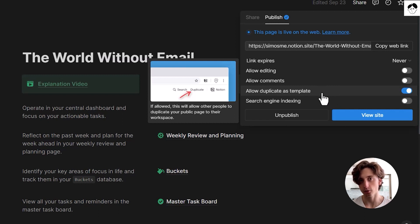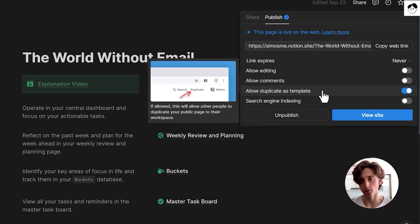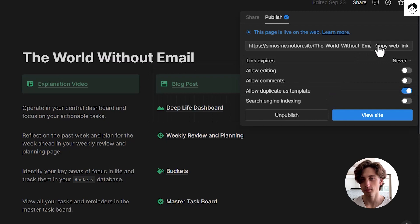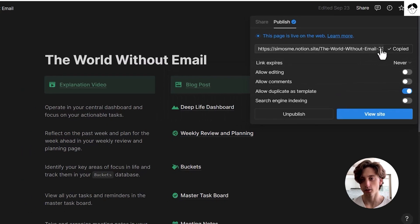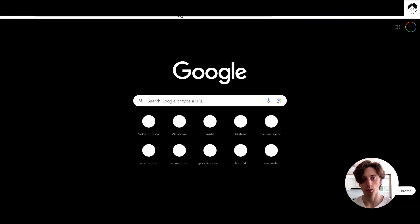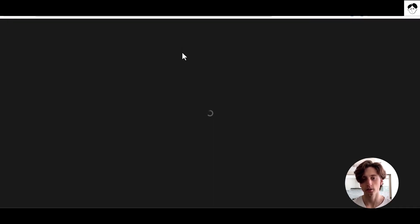This will display a duplicate button at the top right corner of this page whenever people land on that URL. So if I copy the web link and I will open this link right here, you will see that at the top right corner there is a duplicate button.